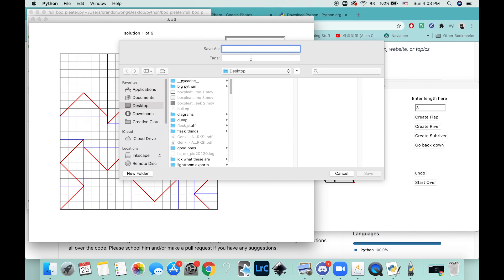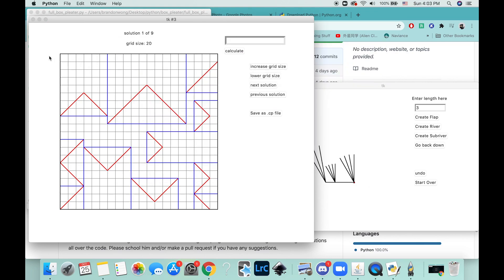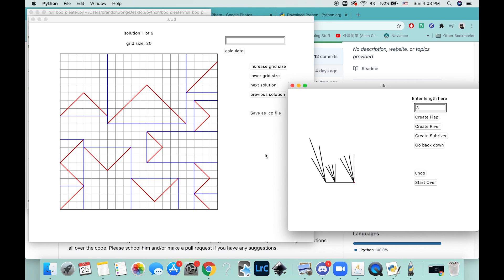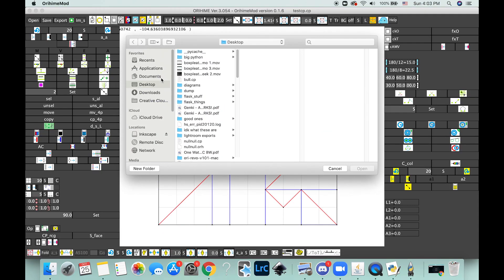I'm going to save it as test.cp. Alright, you can go to open it up and I think it was a 20 grid we said.